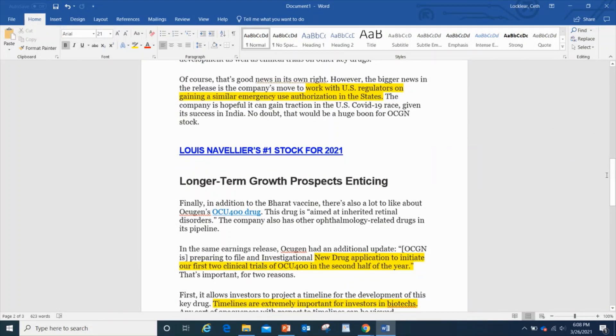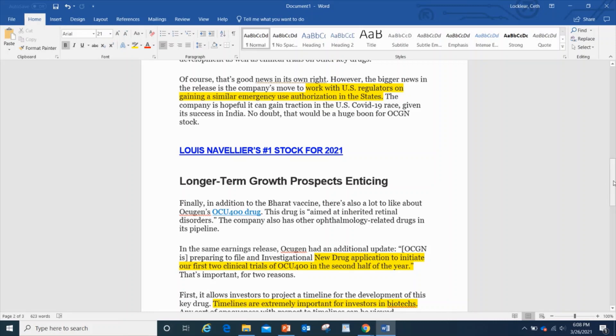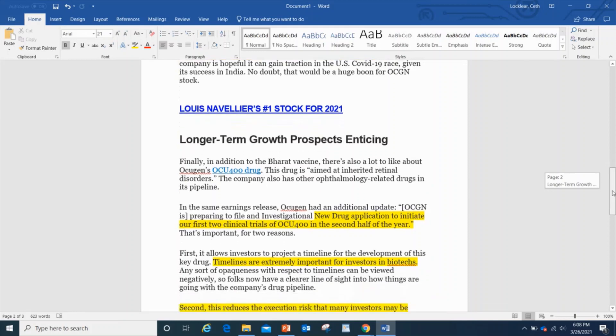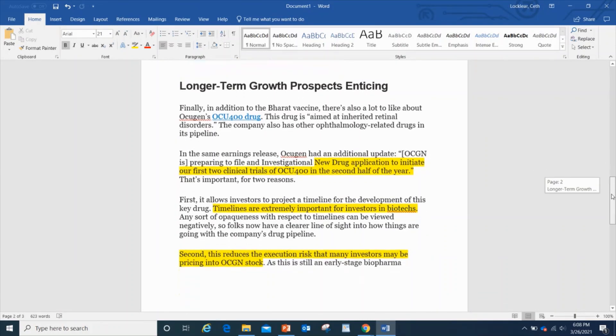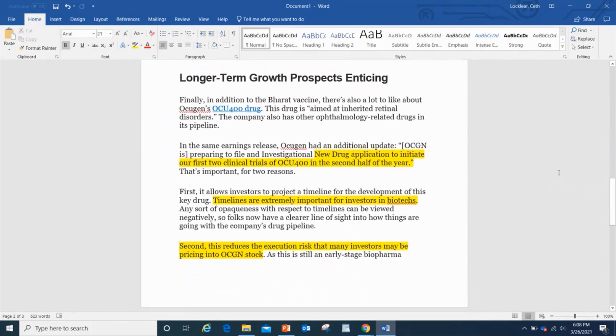The bigger news is the company's move to work with US regulators on gaining a similar emergency use authorization in the states. The company is hopeful that it can gain traction in the US for COVID-19, given its success in India, which is great because when you have the results and the data is there, why wouldn't you, especially now that more and more people are getting the shot.